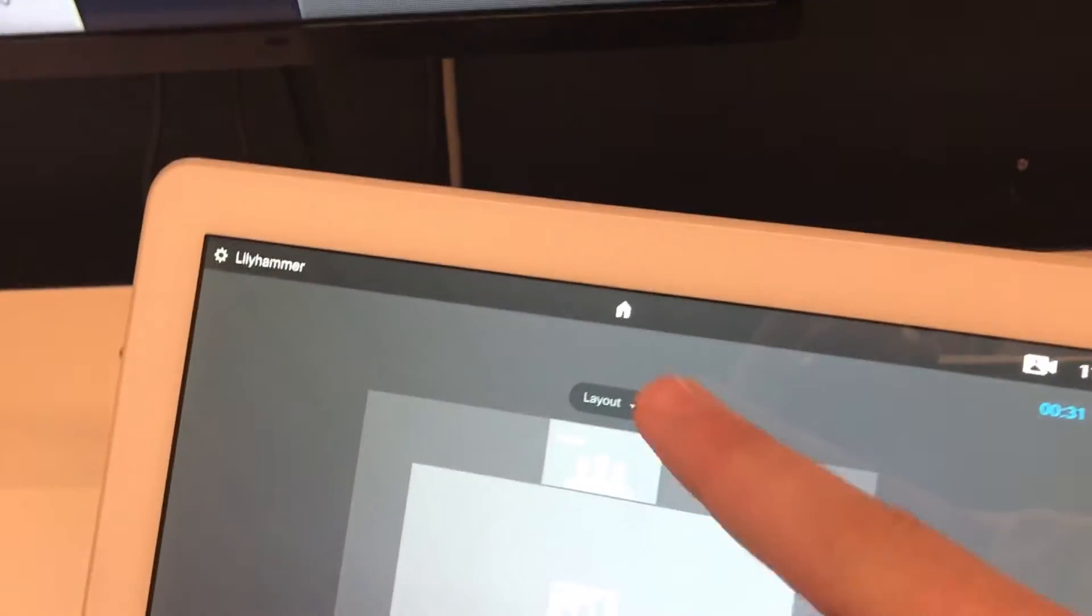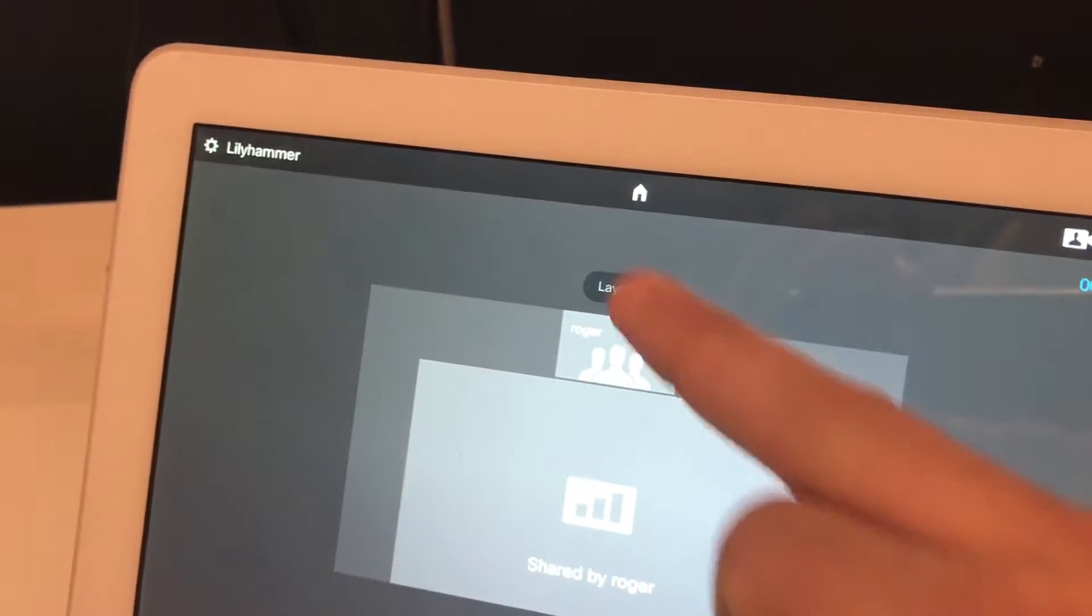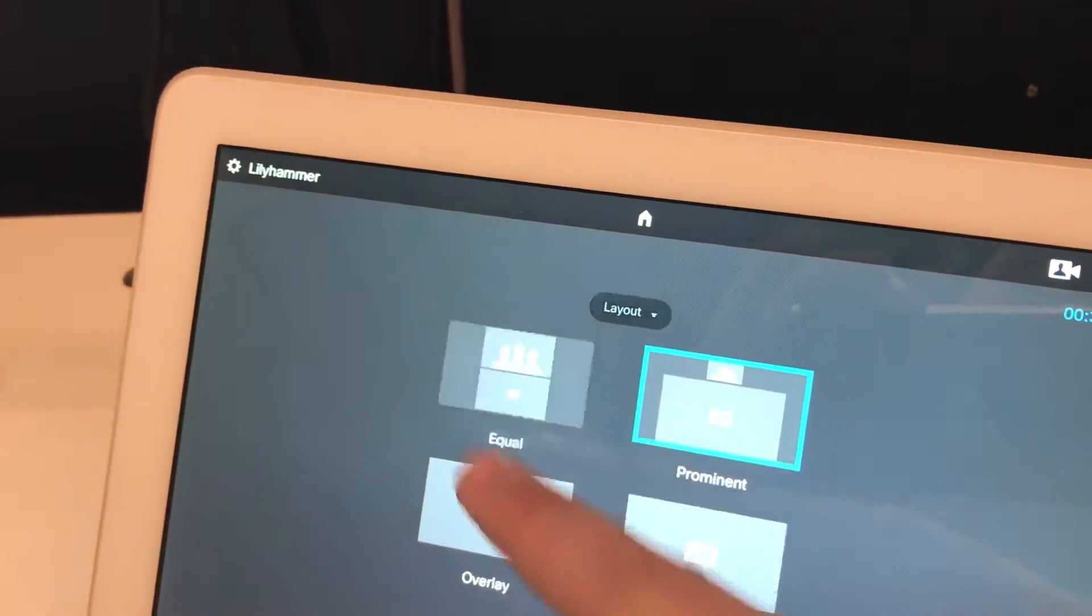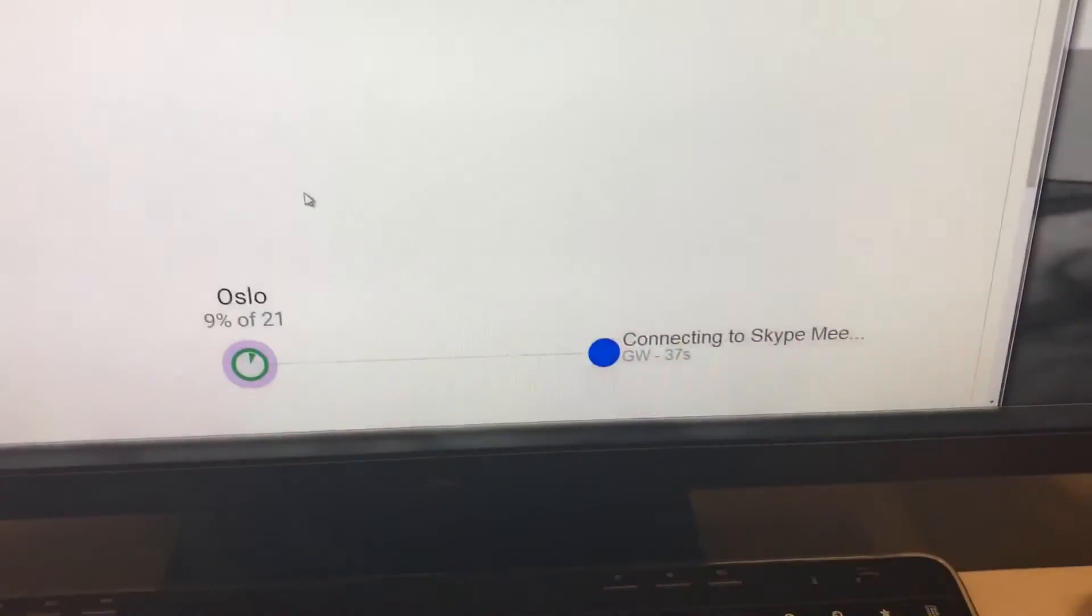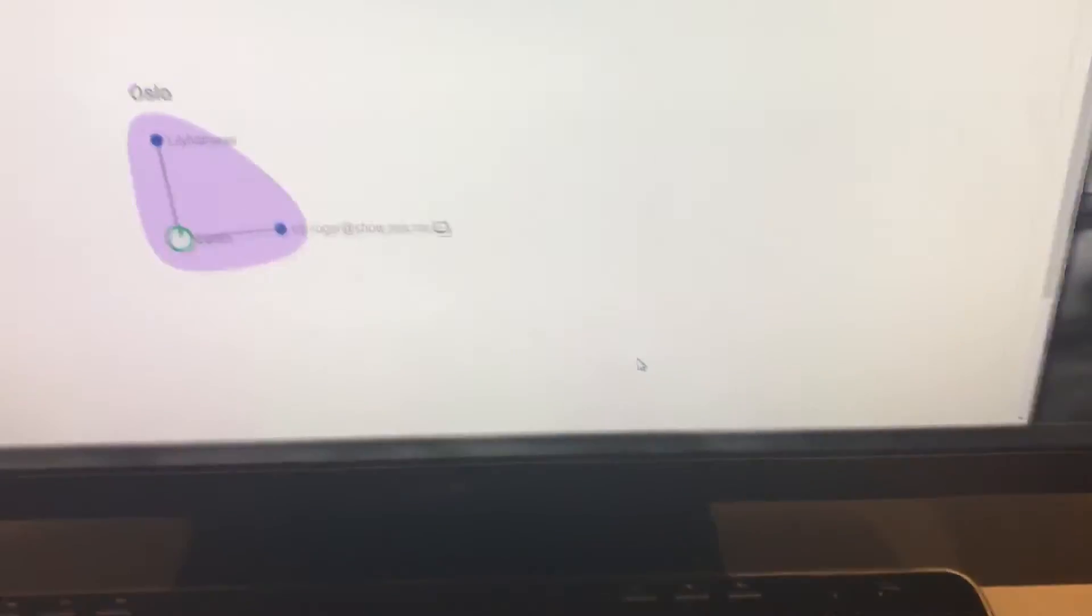And we can do things like change the layout very simply, pick and choose how you want to see it. It's dual streaming. Over here on the Pexam side, we can see the call.